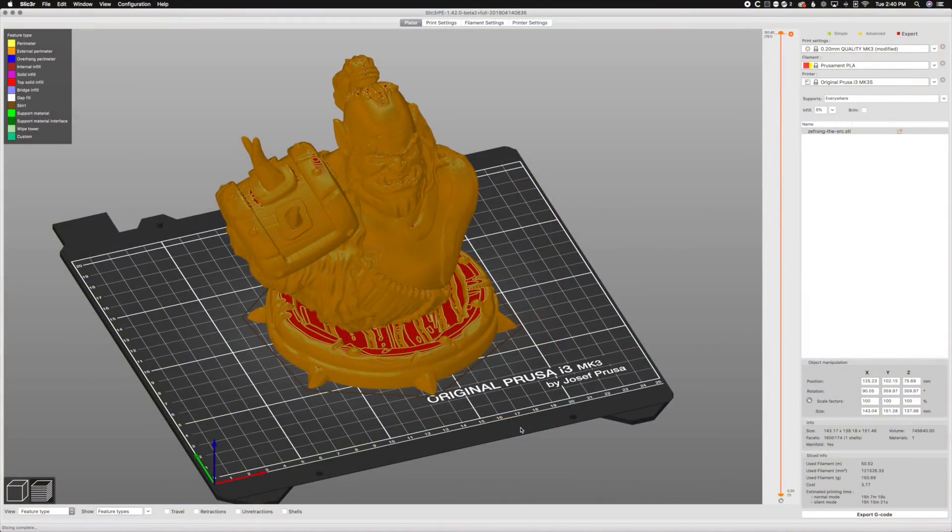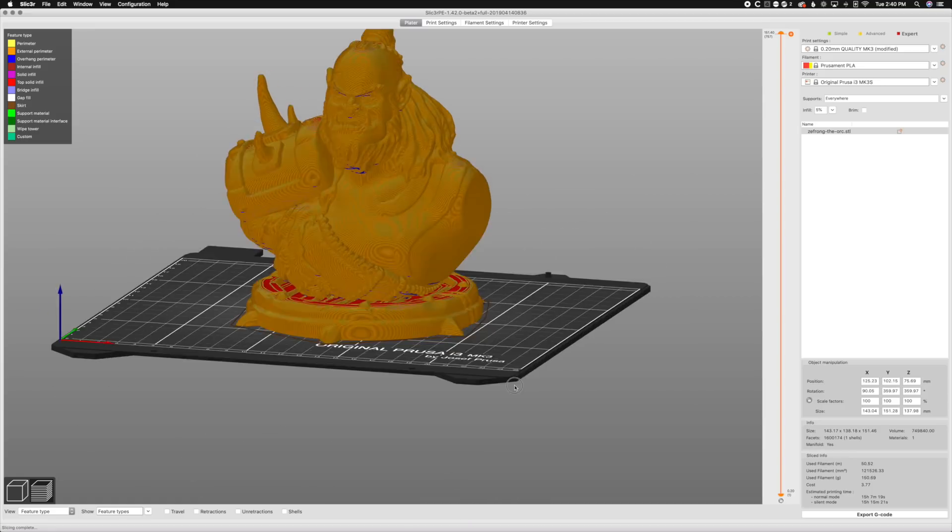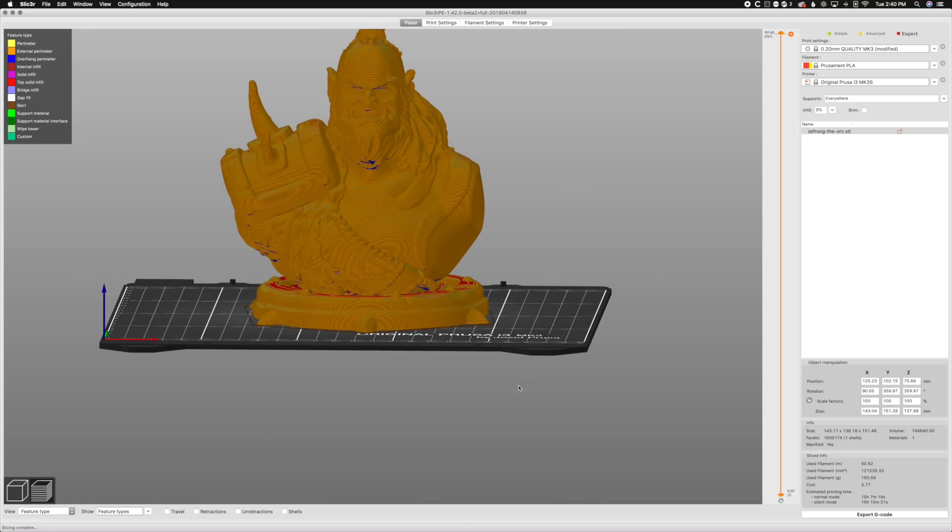Hey, what's up everybody? So we're back in Slicer, gonna be soon to be known as Prusa Slicer, and we got this awesome orc by Vedran here.